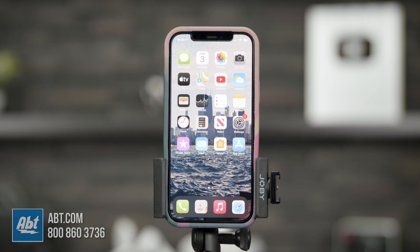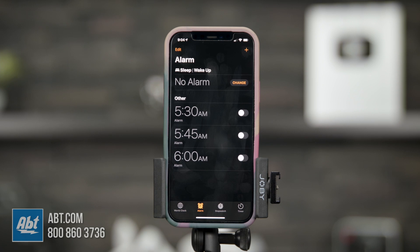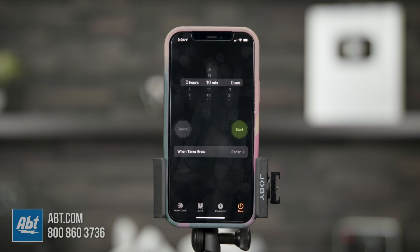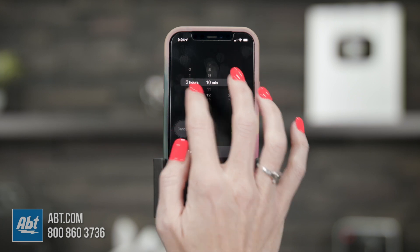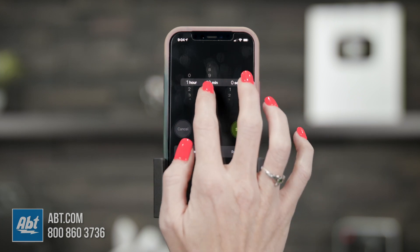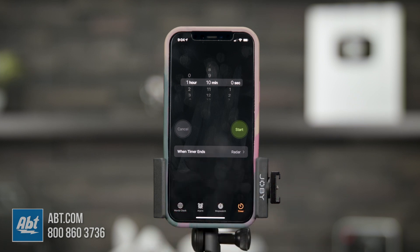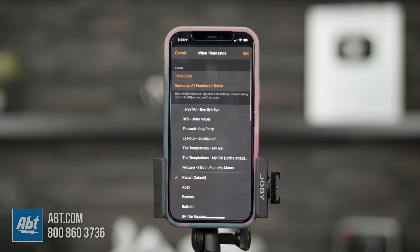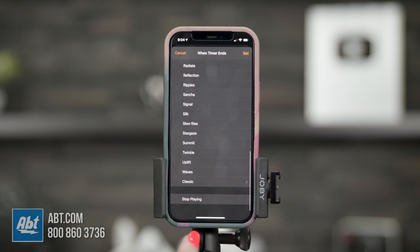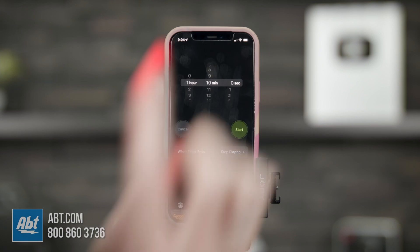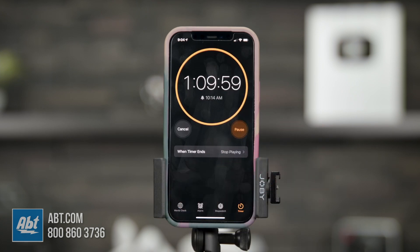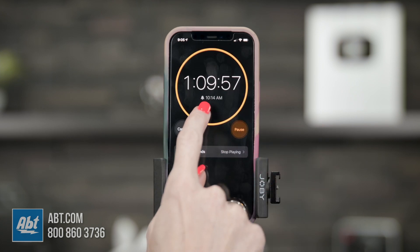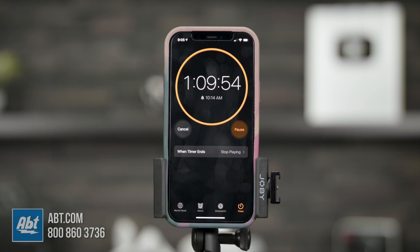To do this, go into the Clock app, then go into Timer and set the timer length in hours and minutes — say one hour and ten minutes. Then tap 'When Timer Ends' and scroll all the way to the bottom where you see 'Stop Playing.' Click that, hit Set, then tap Start. Now anything playing on your phone will automatically turn off and the display will also turn off at the set time.